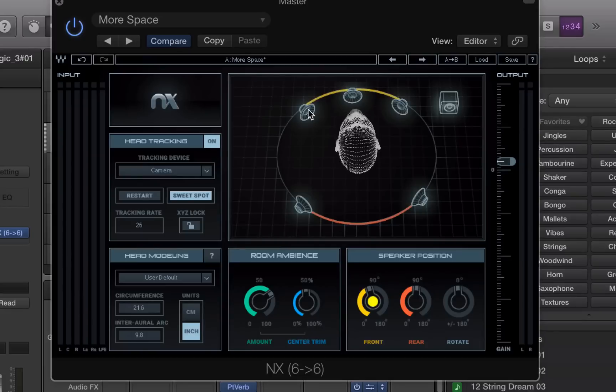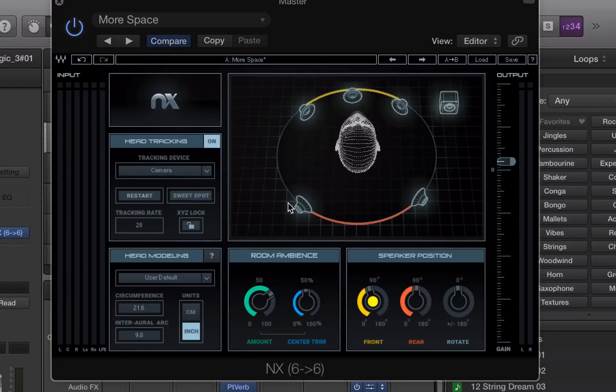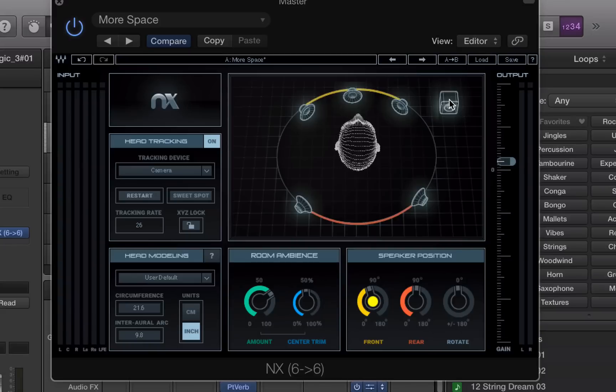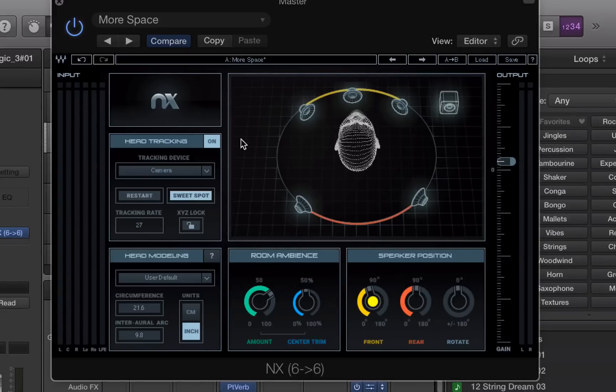There's the left, the right, the center, the left surround, the right surround, and the LFE. That's for bass.